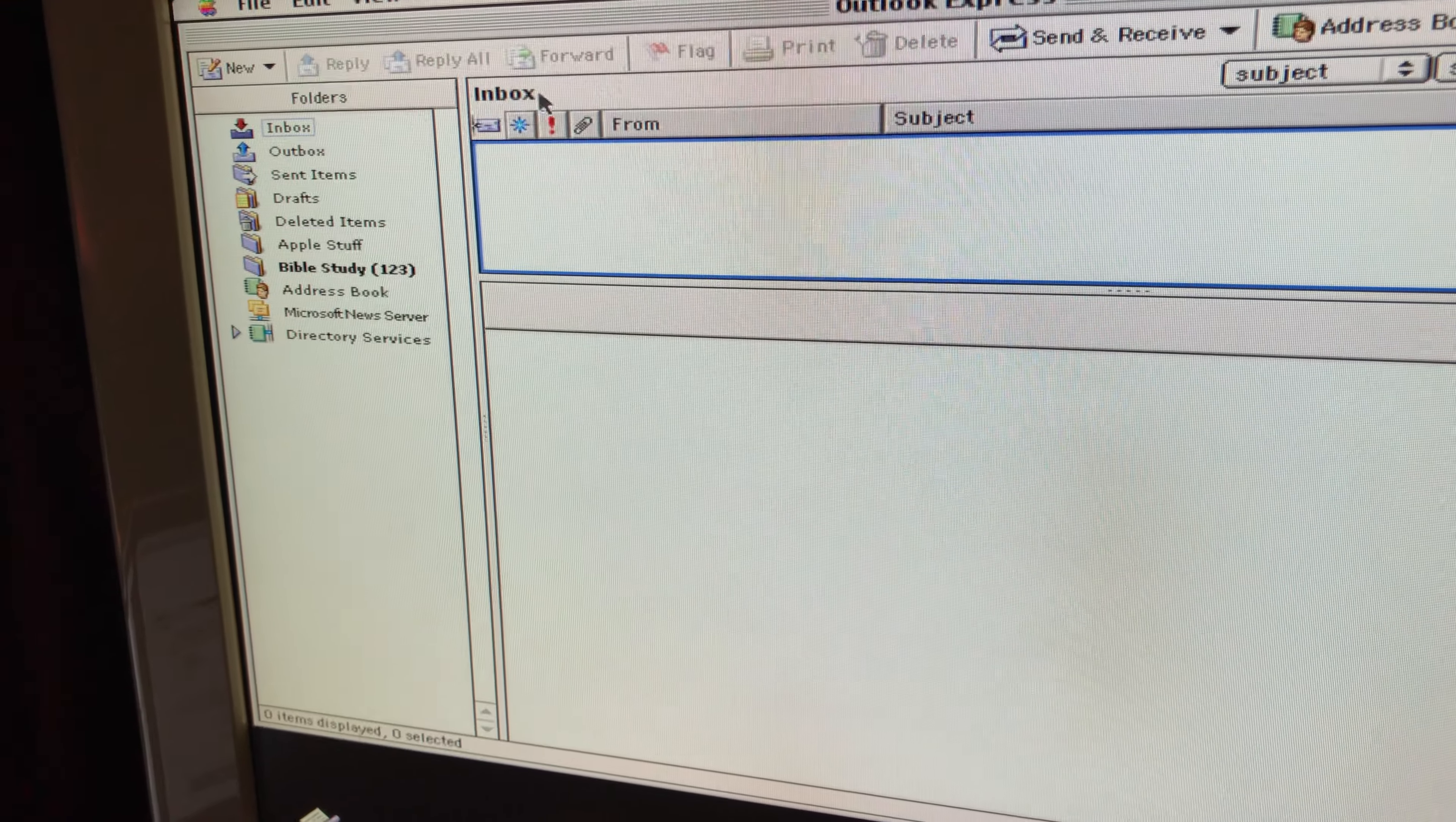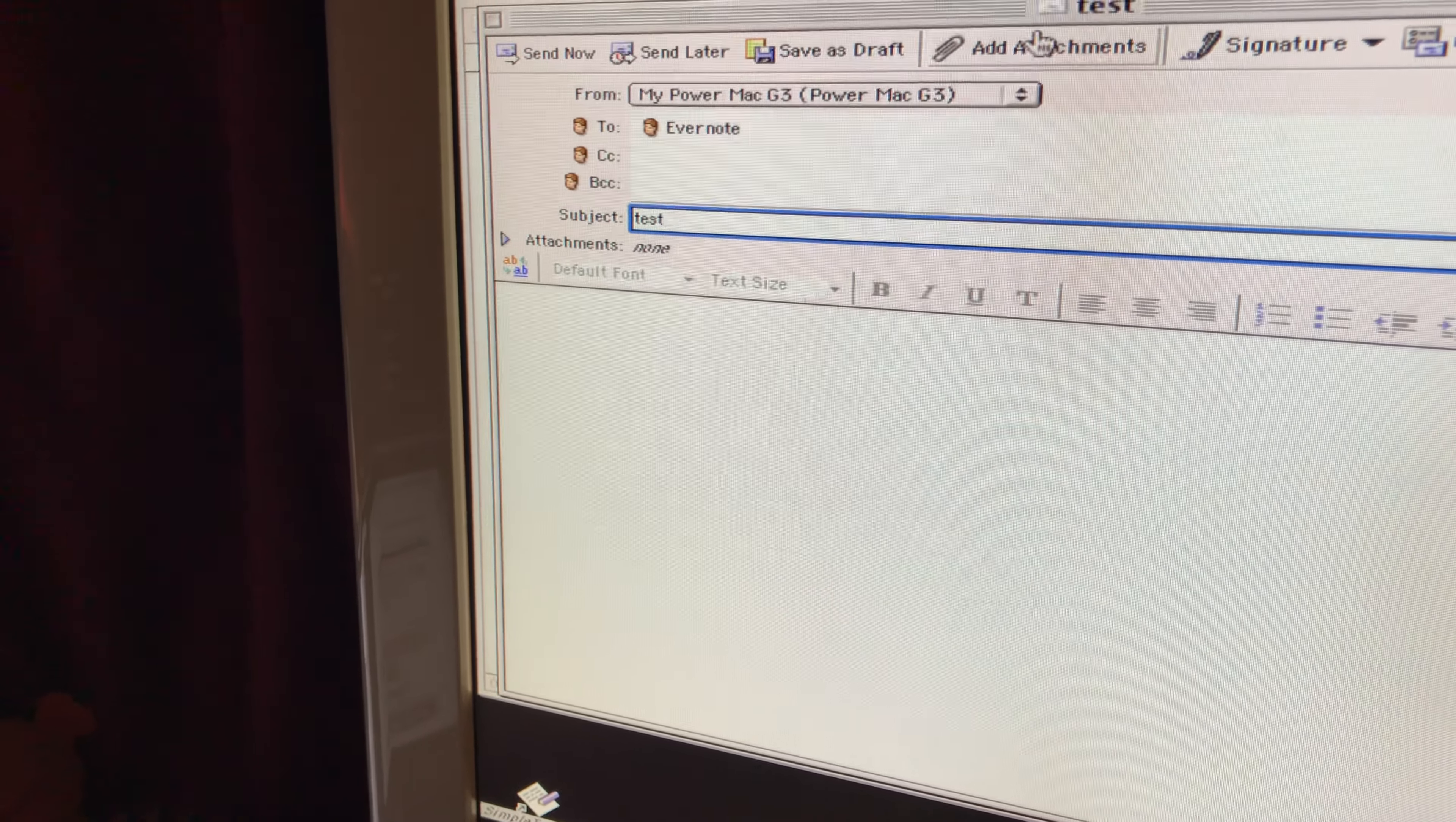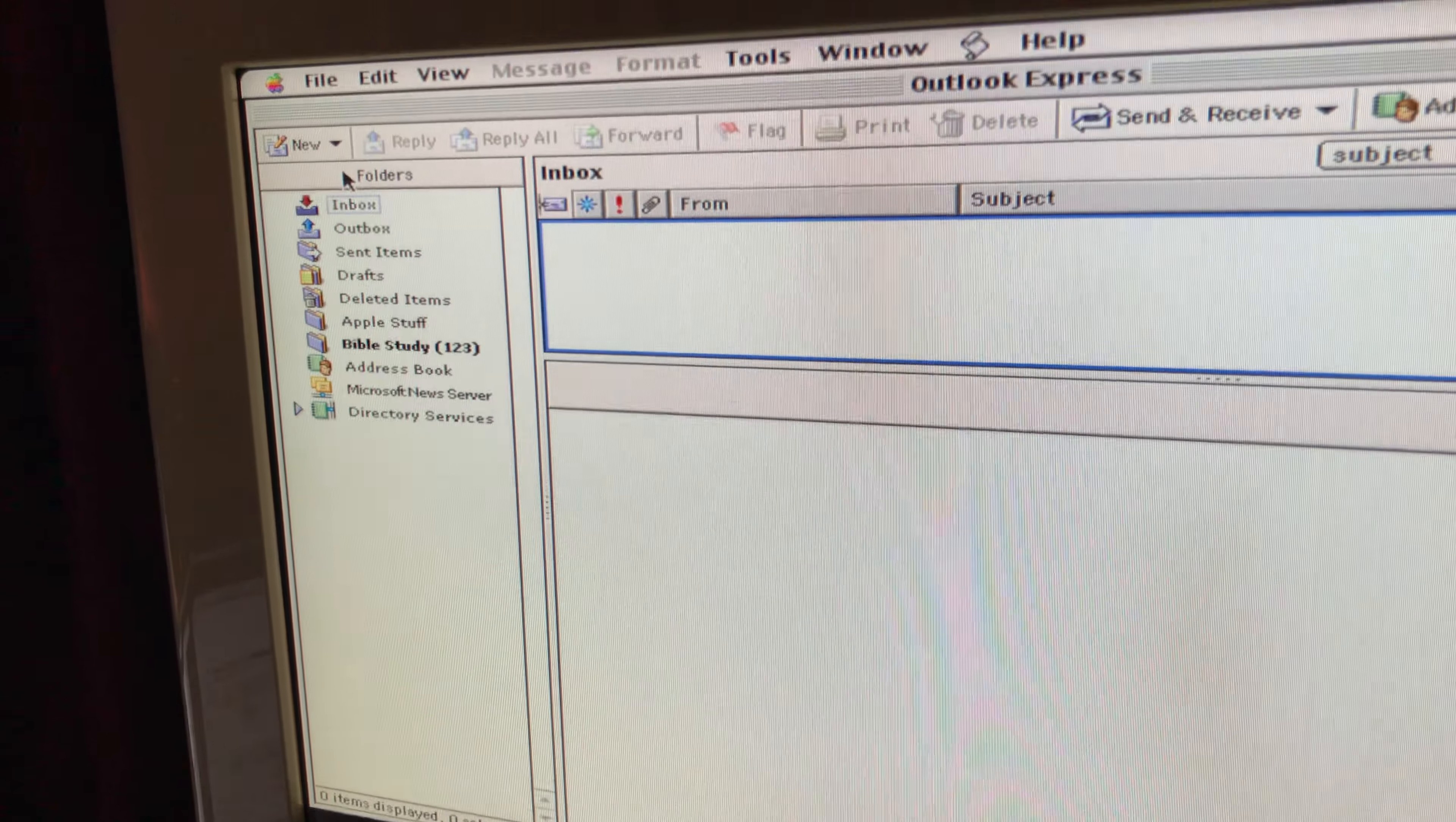Close out of that. New message, we'll take it to Evernote and call this Test. Attach our document. There it is. Send it, and away it goes to Evernote.